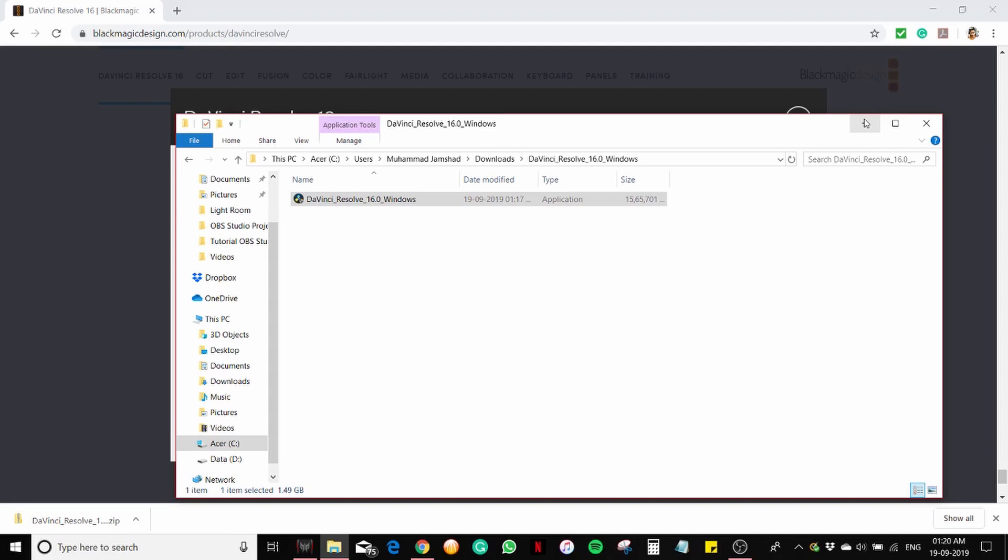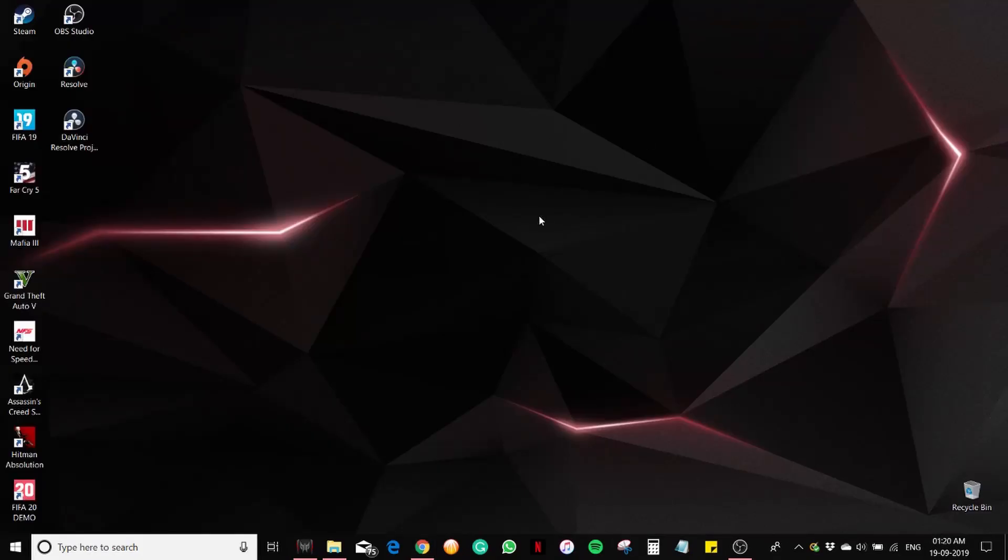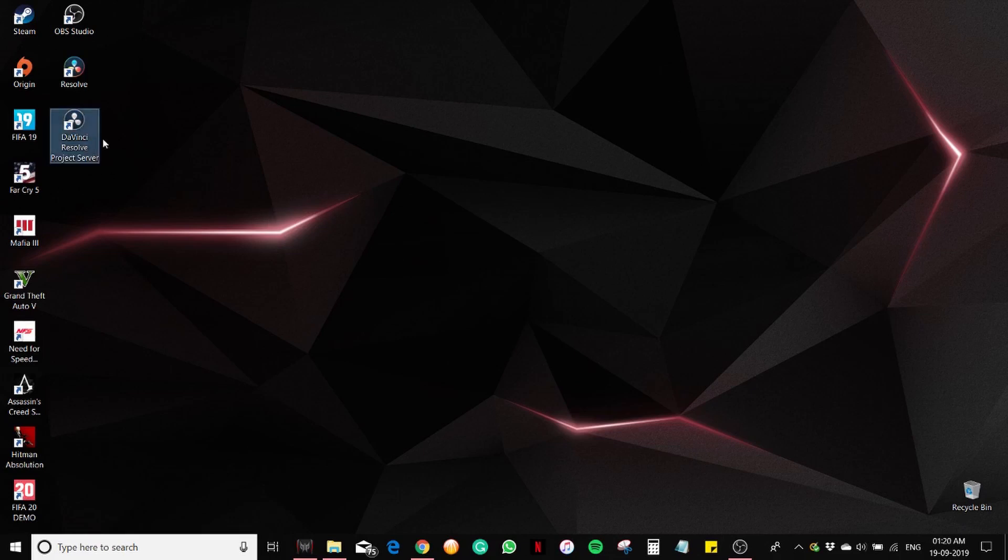Let's go to our desktop and see if we can see any icon. Here it is. Click on Resolve.